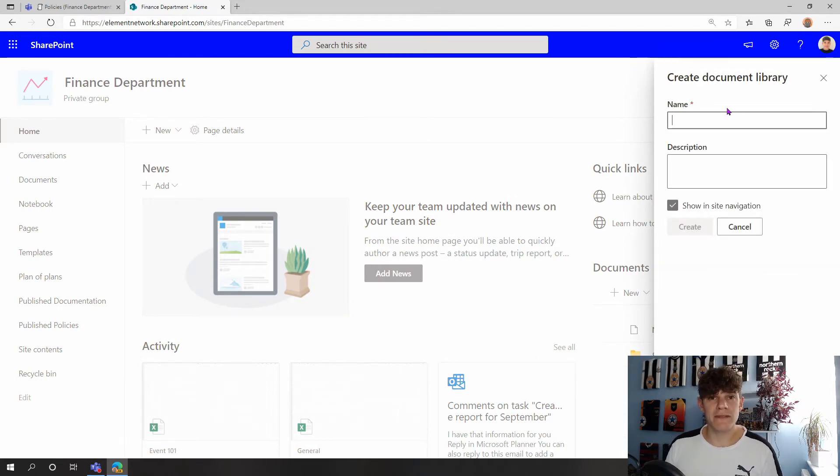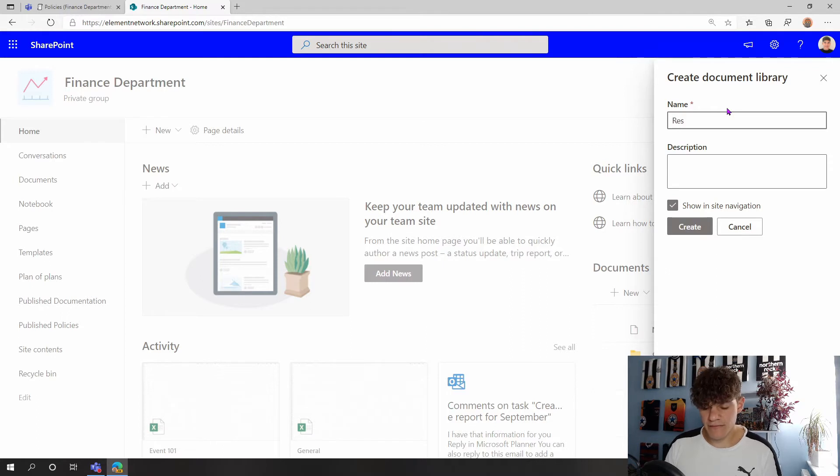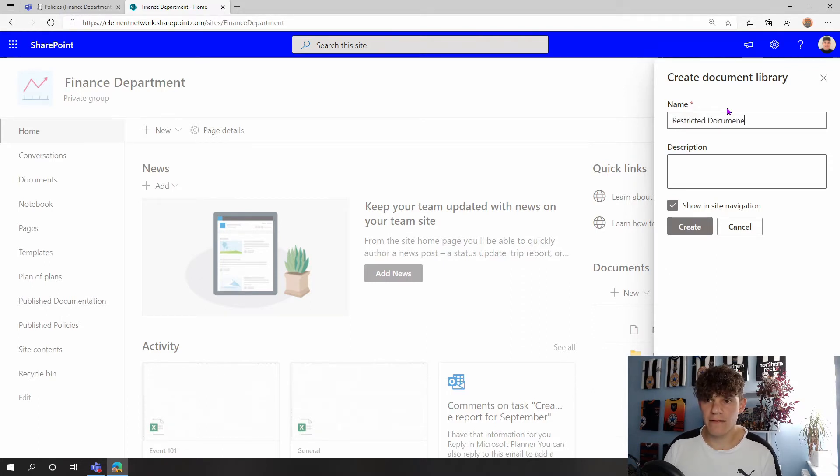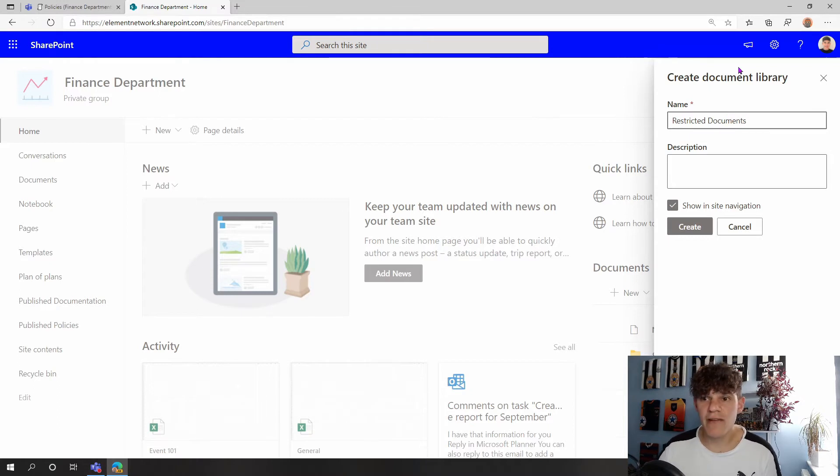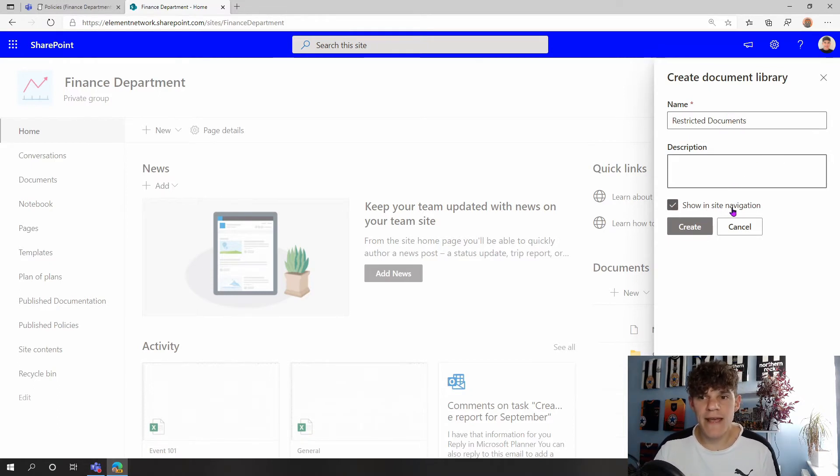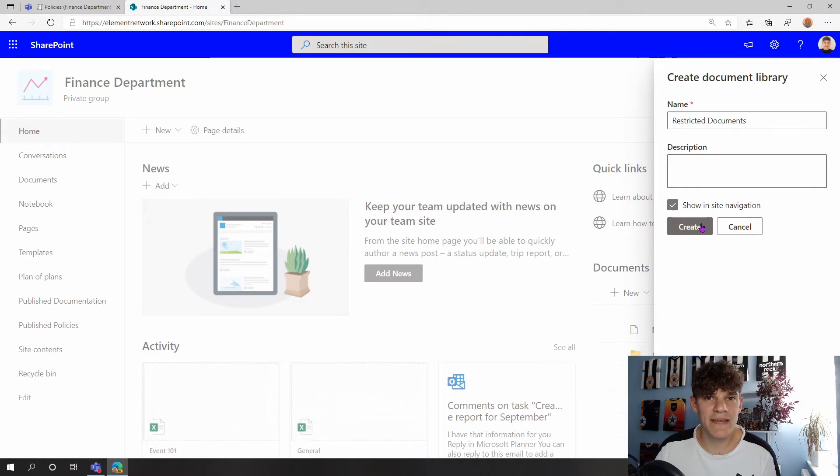If I click onto Document Library, then I can give this a name around what I want my document library to be called. I'm just going to call this Restricted Documents. I could give a bit of a name if I wanted to, and I'm just going to highlight it to show it in that navigation so it's easy to access for this demo purpose, but maybe you want to hide this away and not have it in the site's navigation.